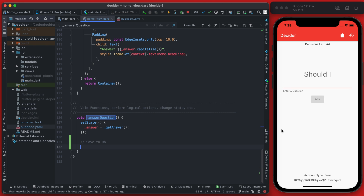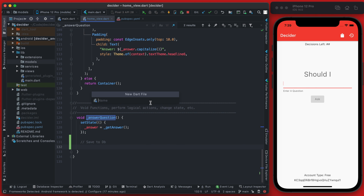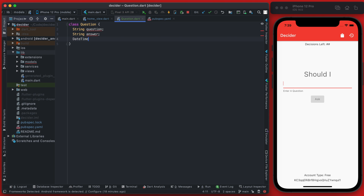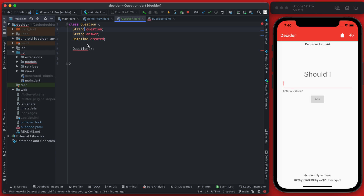We want to model out the data first, so we're going to create a new model for a question containing the question text, the answer, and the time it was asked. In our models directory we'll add a new Dart file called question. We'll create a class called Question and model out the three values: the question, the answer, and the datetime which we'll call created. We'll initialize the Question by calling the constructor.